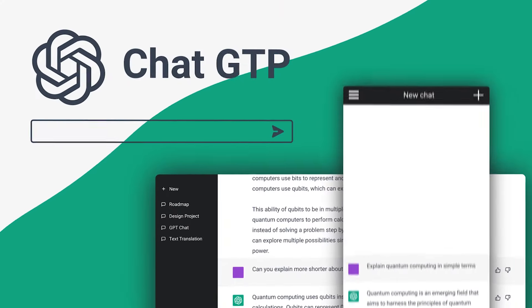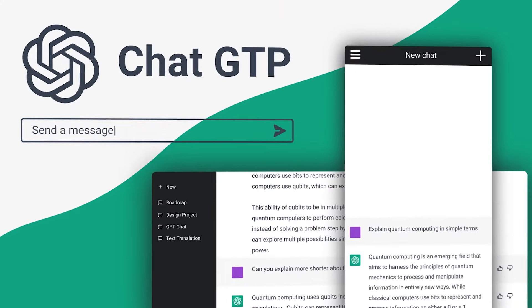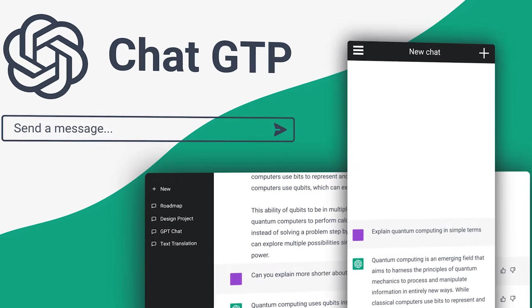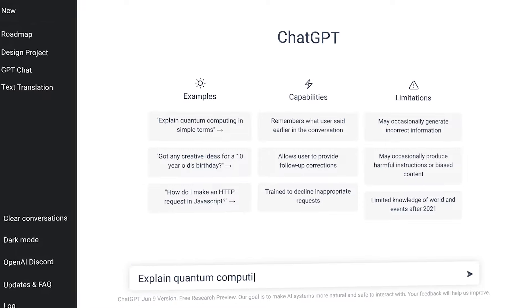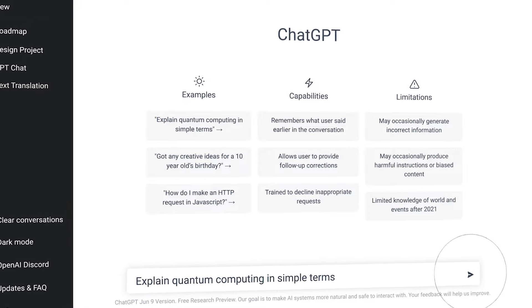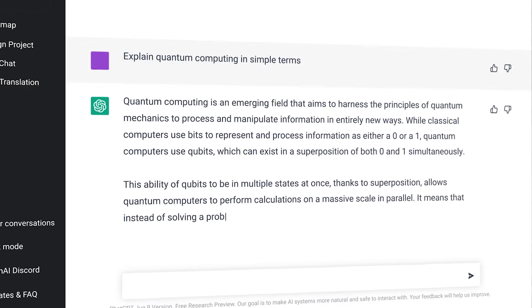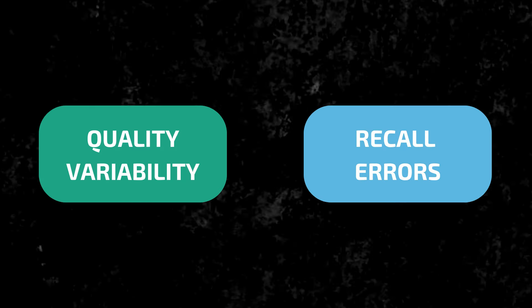Did you know there's an insanely powerful ChatGPT feature that only a small fraction of users are even aware of, and even fewer are using correctly? When done right, this feature will 10x your output and your revenue through ChatGPT. It also solves two of the biggest headaches when using ChatGPT, which are quality variability and recall errors.